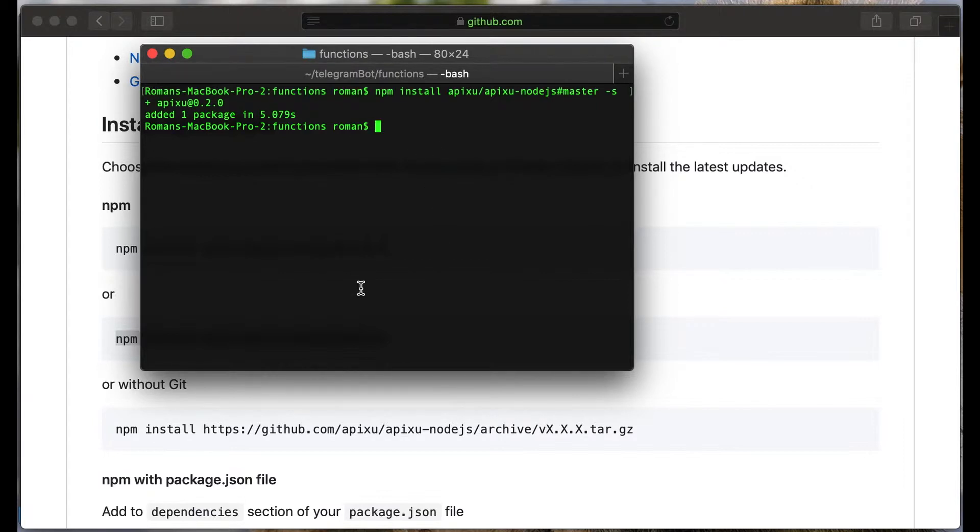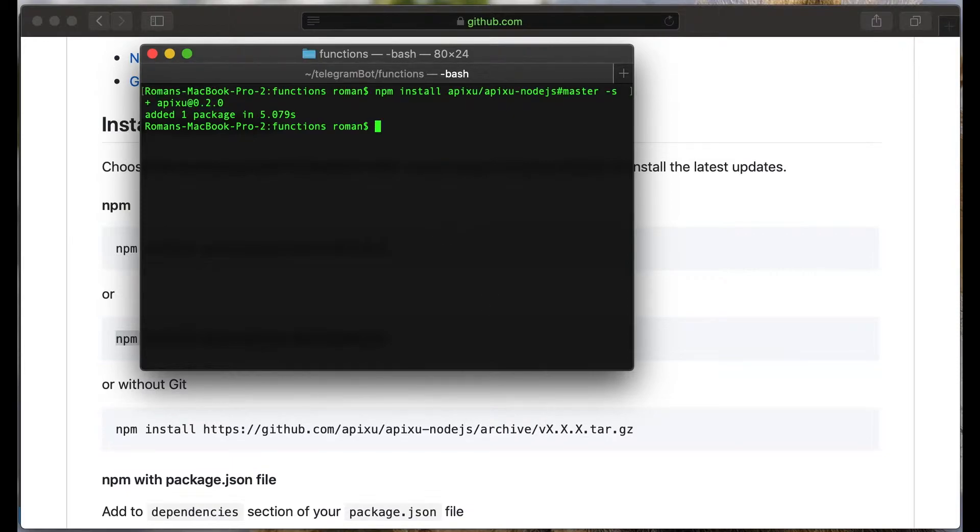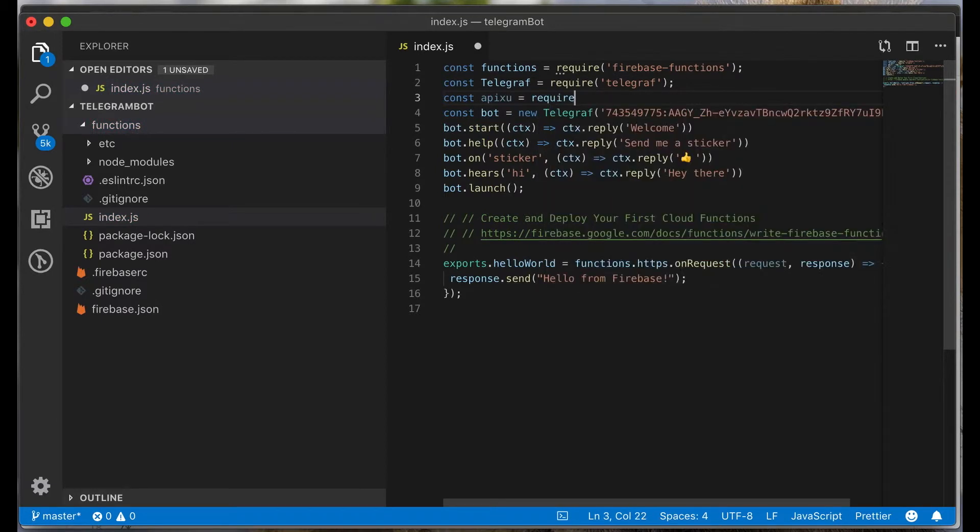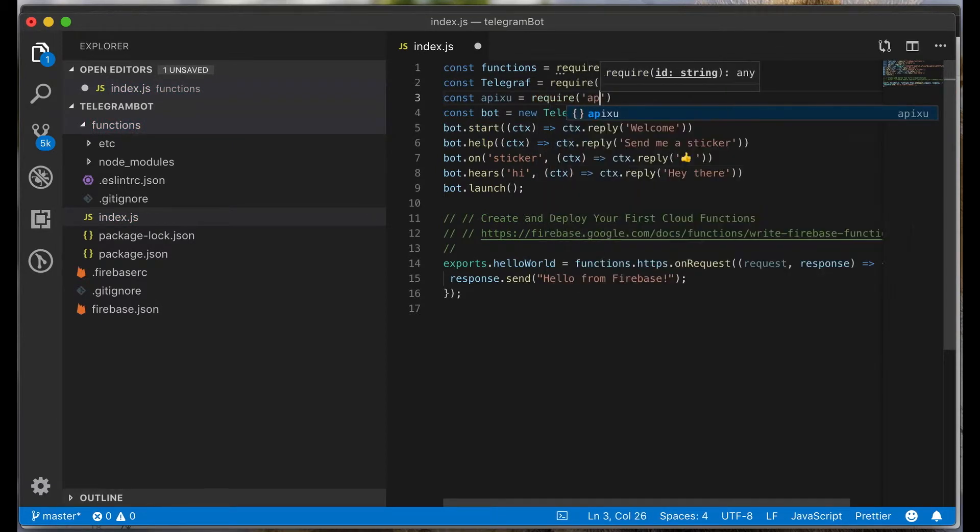Now let's open the editor and try to connect this library. First of all, let's include this apixu library. Const apixu require apixu.